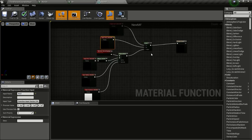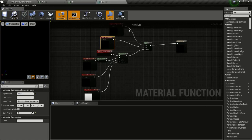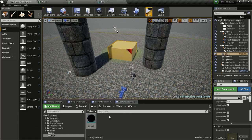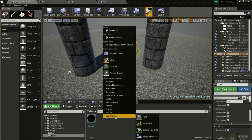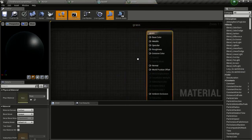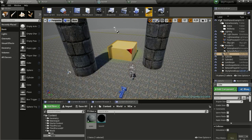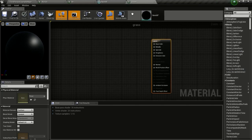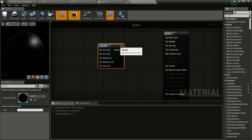That's all we need to do here. Click Apply and Save. Now we will create our new material — right click and select Material. Name it 'Grass' and open it up. Drag and drop our new material function in, and connect the result to Base Color.